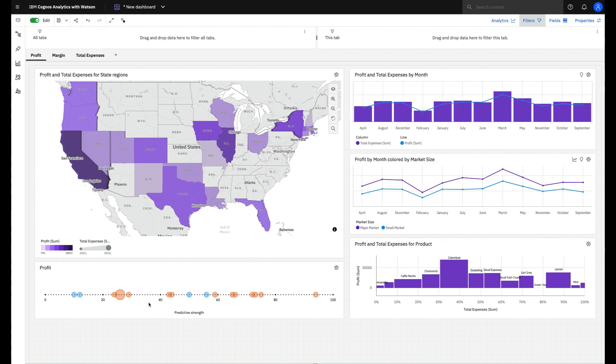With Cognos' powerful AI Assistant, you definitely have a co-pilot.